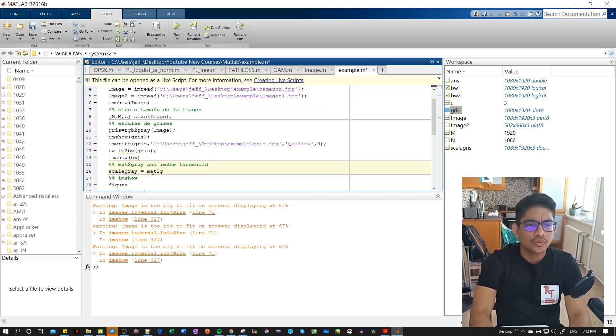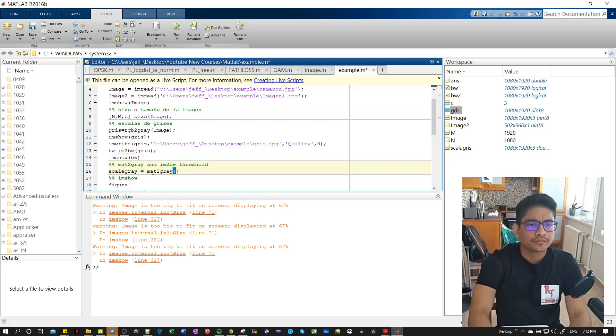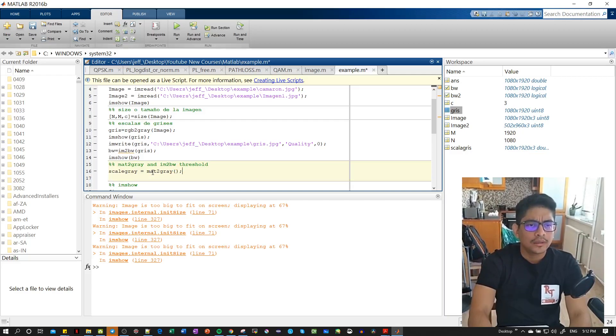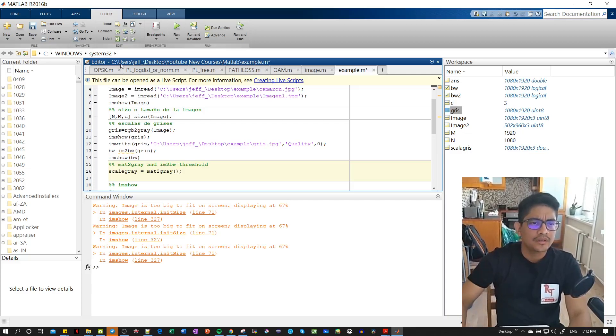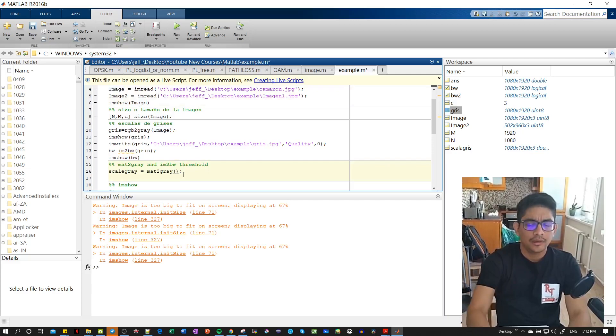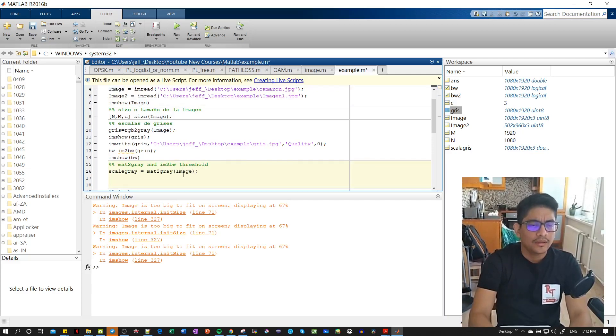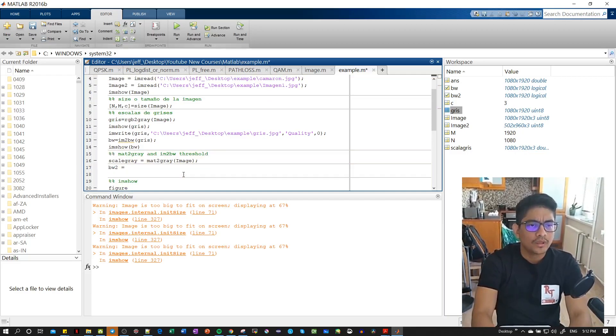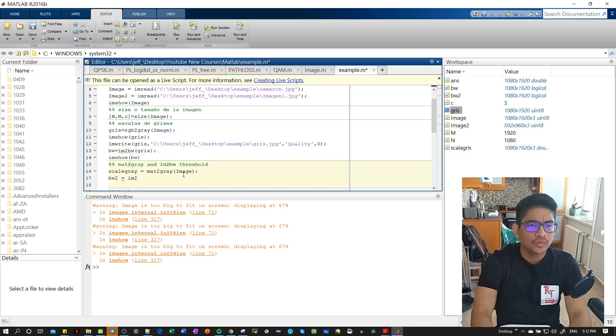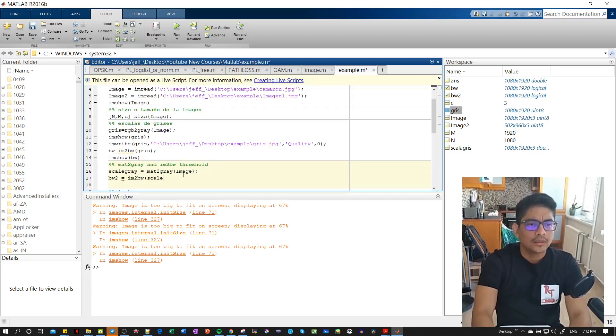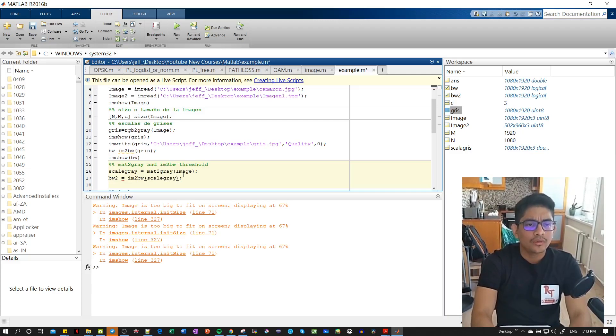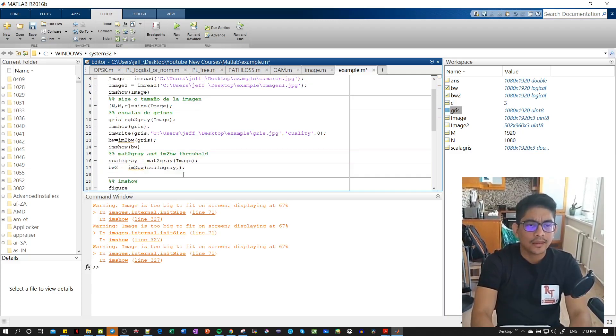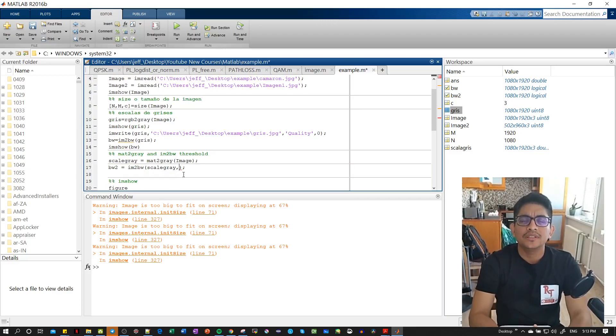Let's show you: scale_gray equals mat2gray, and then inside we're going to give the image that we have here. Then we're going to convert it to black and white using im2bw with scale_gray. Now we're going to add another parameter, and this parameter is some kind of threshold.